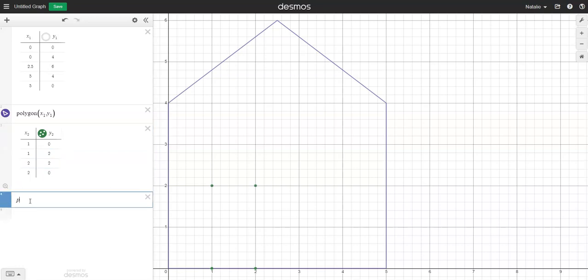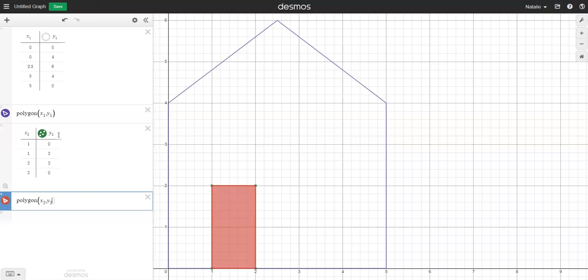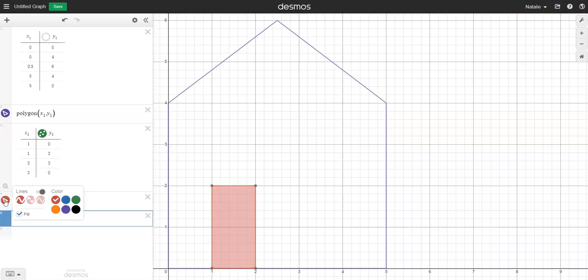Now I just need to draw the polygon so type polygon, open a bracket and this time the table headings were x2 and y2 so type x2 comma y2 and close your bracket. Then just format the shape the way you want it to be and hide the points that form the corners.